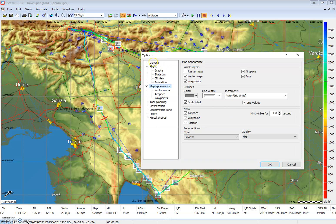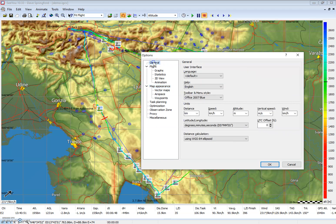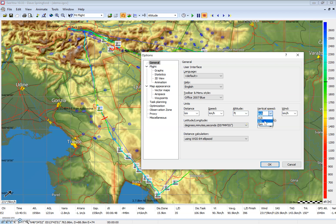The first place I want to start is under the general heading. Here we can change our units. I'm going to leave the distance at the IGC standard of kilometers and the speed at kilometers per hour. Altitude I'll put to the North American standard of feet. Vertical speed in knots, and wind speed I'm also going to put in knots.